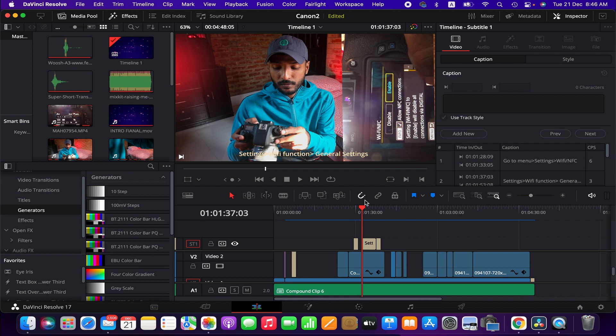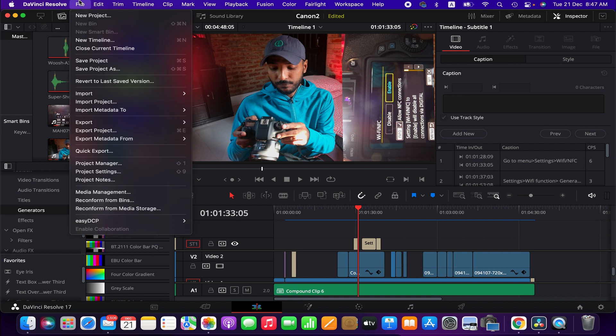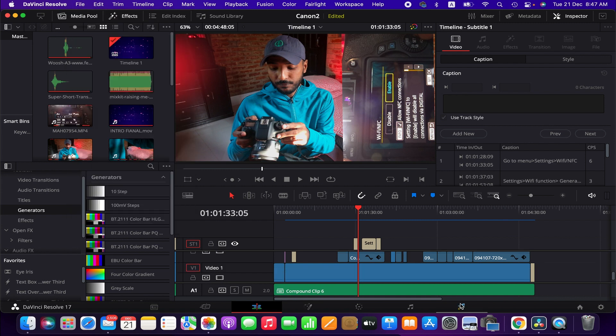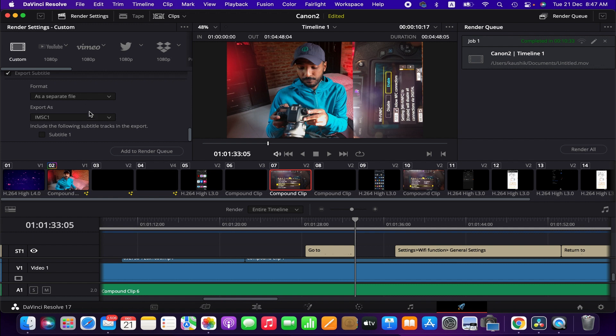So in that case, when you add subtitle in your video, avoid exporting through quick export. You'd rather go to deliver menu here and then from custom settings go to export subtitle.